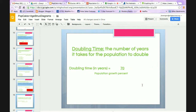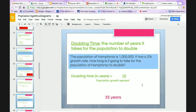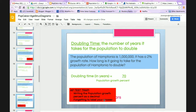Doubling time is the number of years it takes a population to double. To find it, divide 70 by the population growth percent. So if a town has a 2% growth rate, divide 70 by 2 to get 35 years. Make sure you're dividing by the whole number of the population growth percent and not converting it into a decimal.